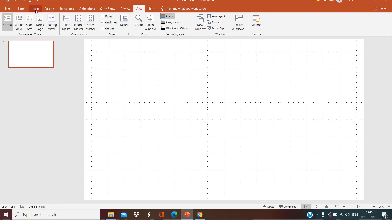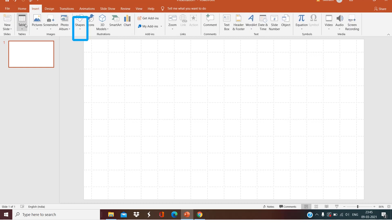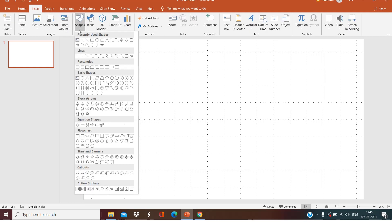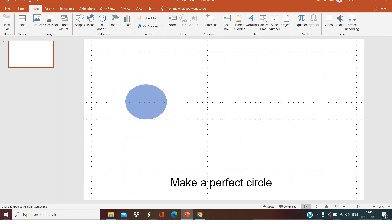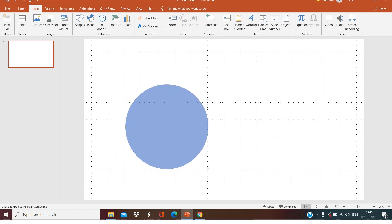Now click on Insert, select Shapes, select Oval, and now make a perfect circle. Let's say five lines of horizontal and five vertical lines.